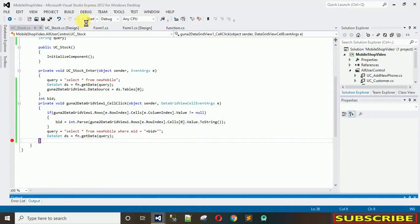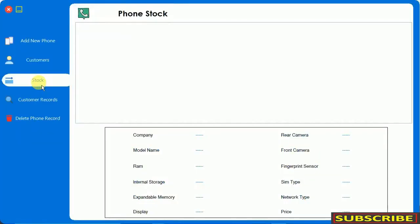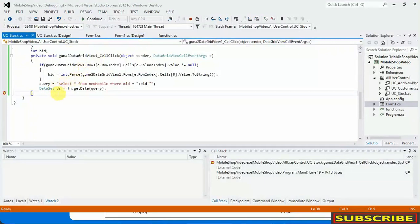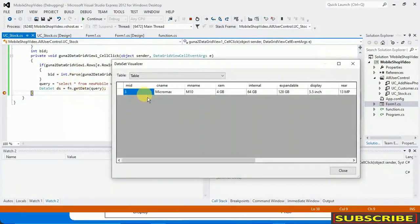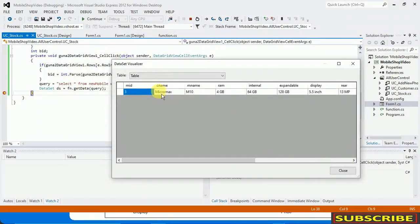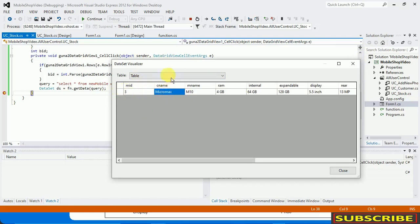Let's see what happens when I click on a row — clicking on row 3. Let's check what the DataSet contains: MID is 3, Micromax, and we have all the data. So the first thing to assign is the company name. Looking at the DataSet structure: row 0, column 0 is the ID; column 1 is the company. So we need to access ds.Tables[0].Rows[0][1] for the company name. Let me stop and remove the breakpoint.